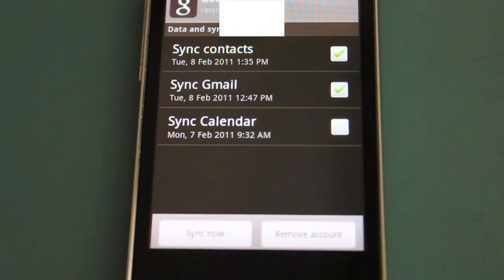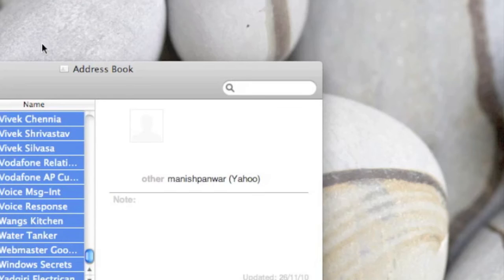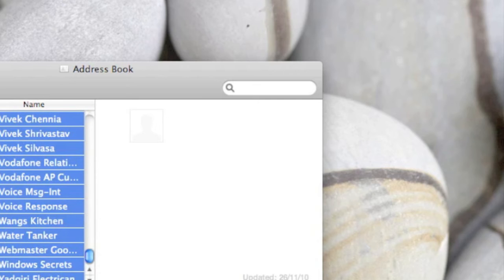So this is how you sync your Address Book on your Mac computer with your Android phone. This is a two-way syncing.